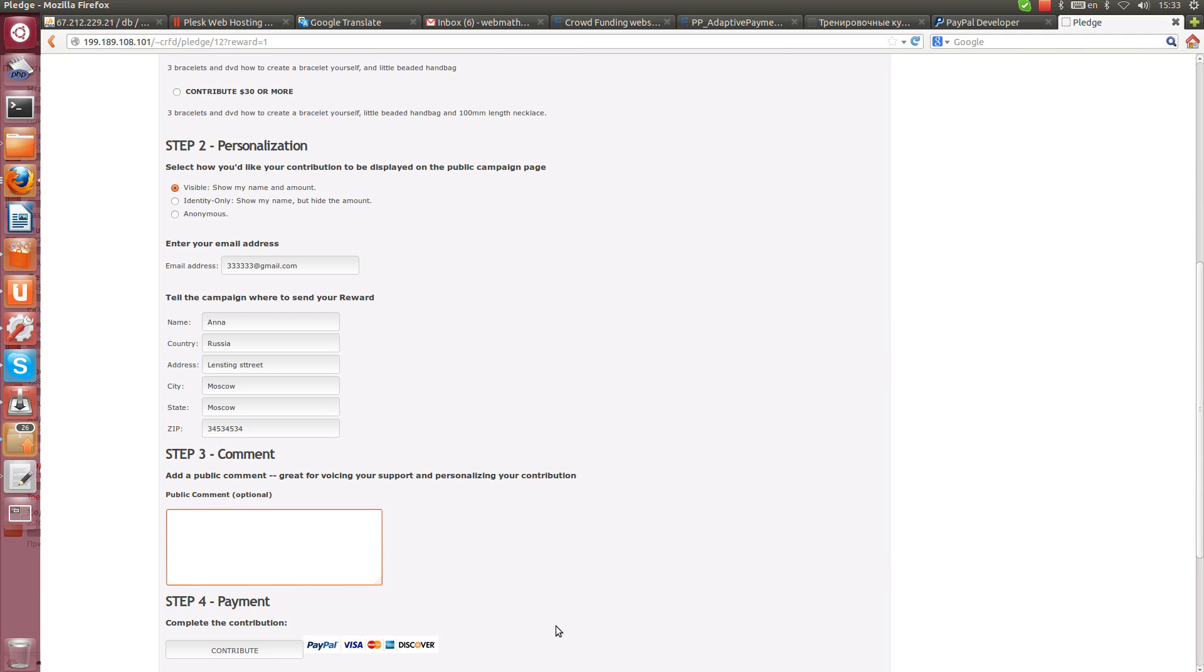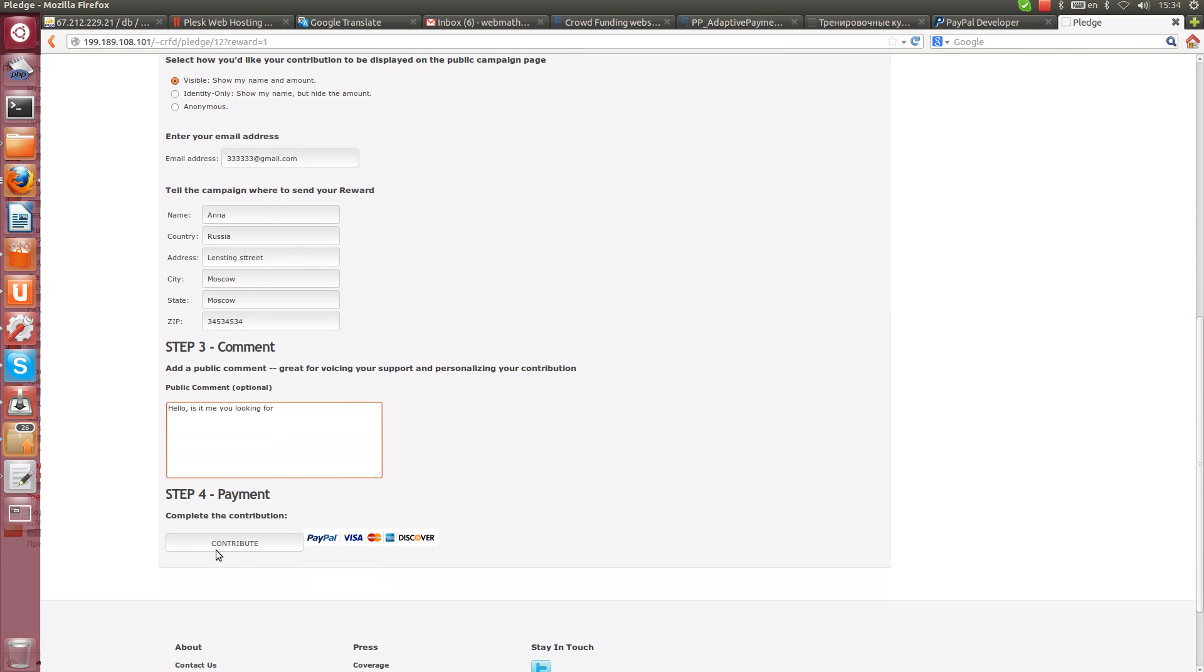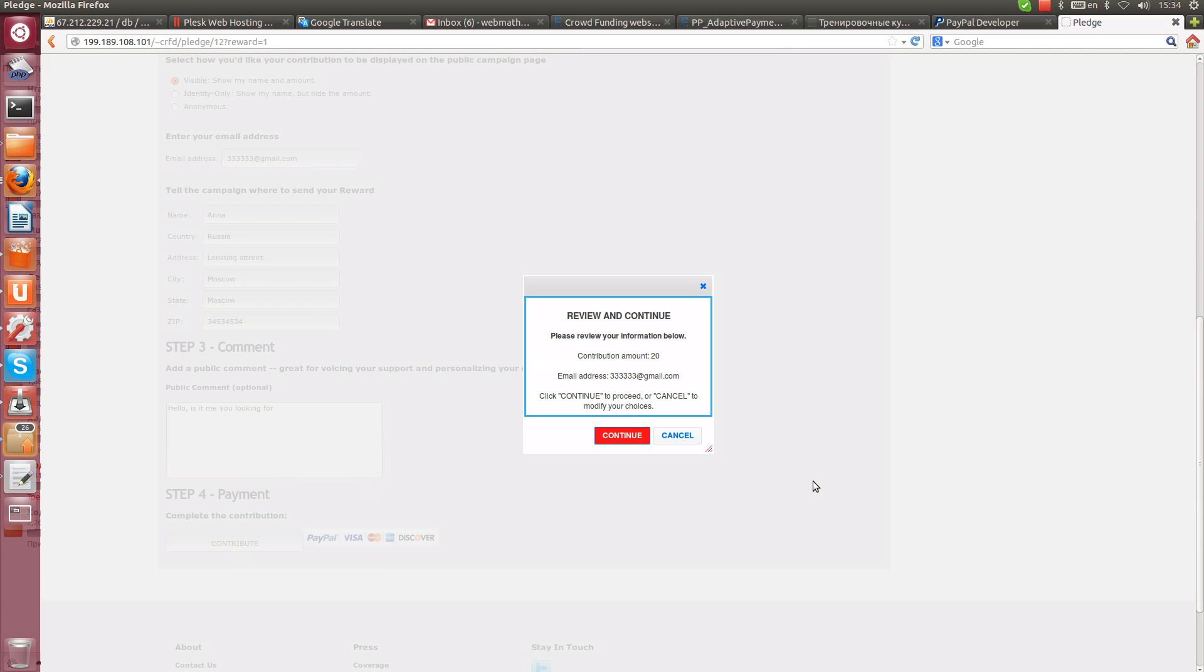Also let's add some kind of comment which we will recognize. For example, hello is it me looking for? Step 4, Payment. Contribute.